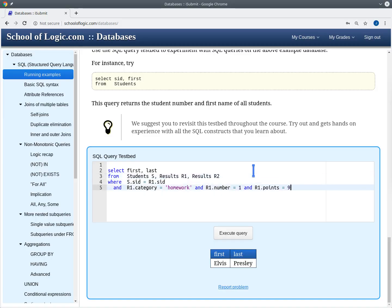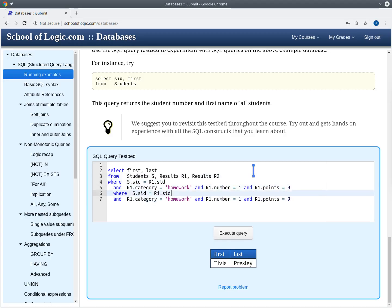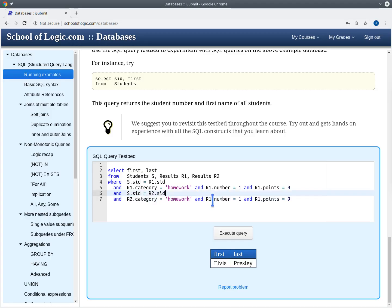We again need a join condition — almost the same as before, so we copy it. We have a join condition saying that the sid of the second row in the results table that we're looking at should also match the sid of the student, so R2.sid also has to match. We have conditions that we are looking at homework results too, but now we are looking at a different homework — homework two — and we want the number of points to also be nine.